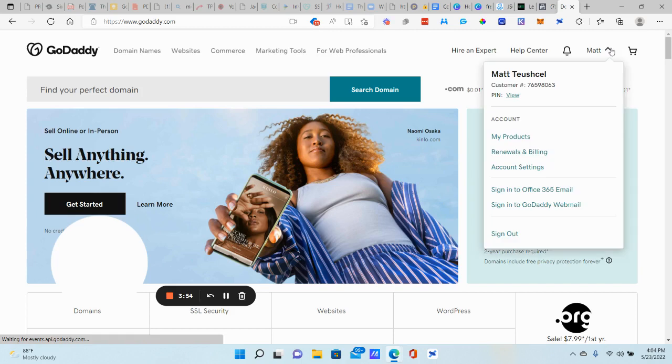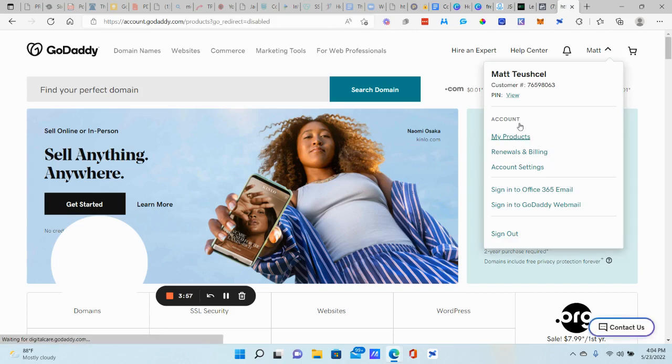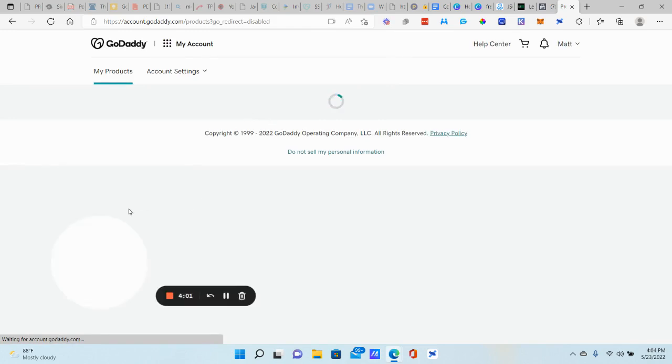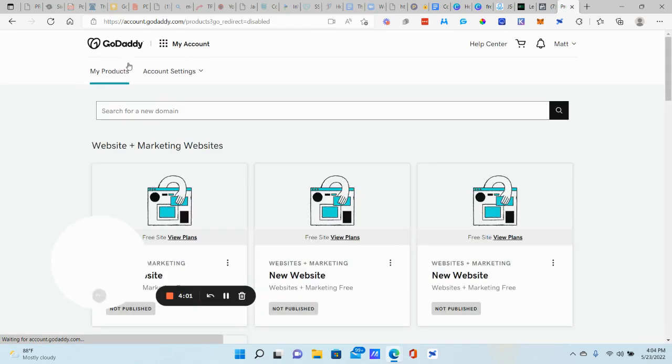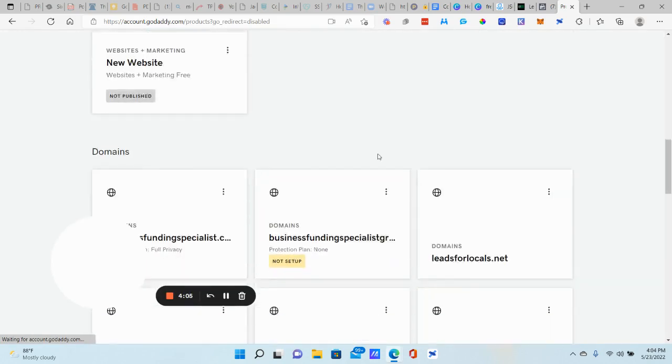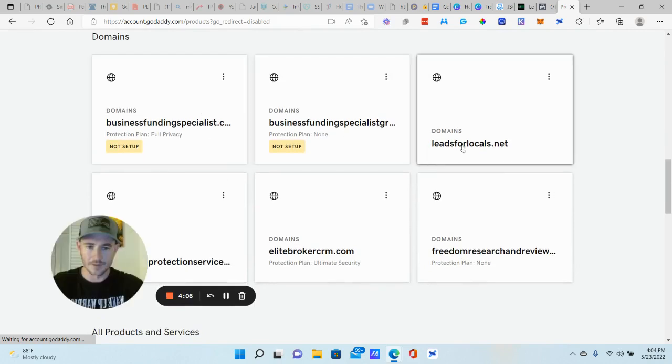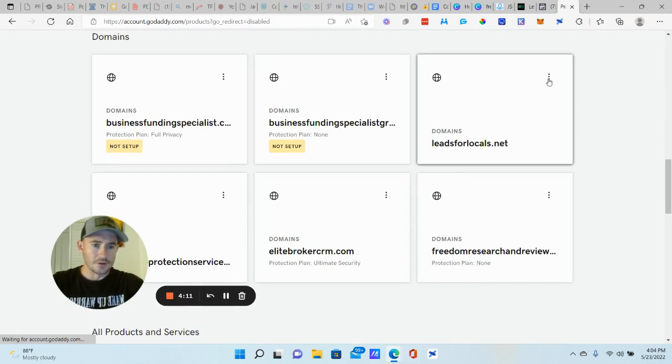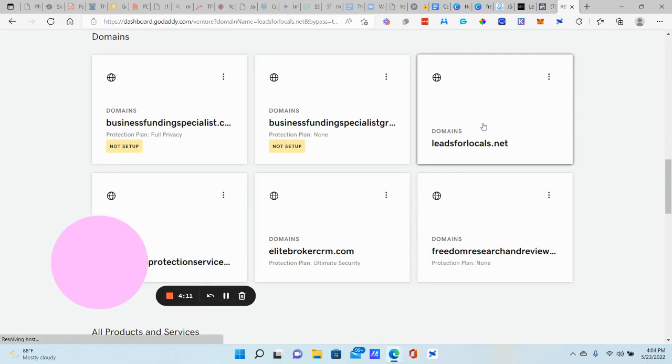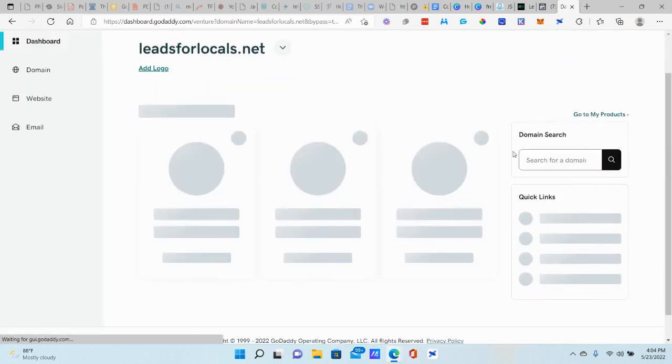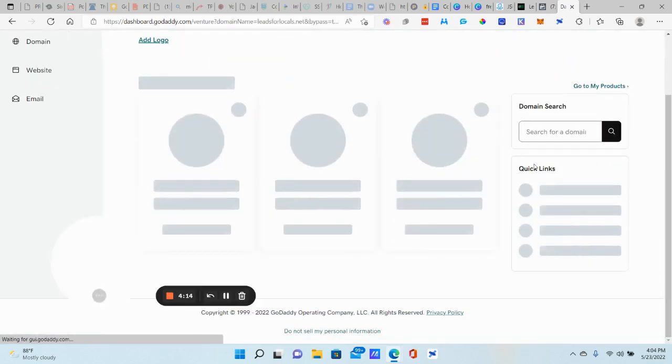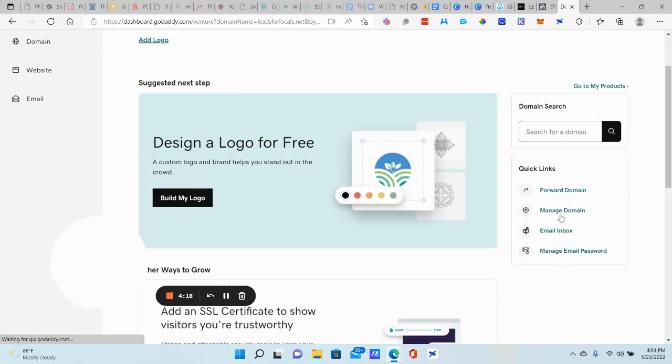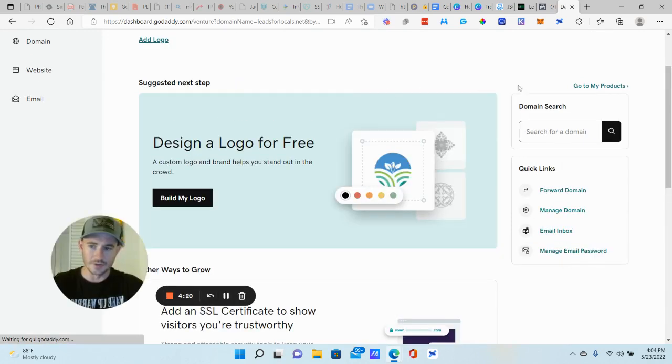We're going to go to, well, whatever, wherever you have your domain purchased, you want to go to your DNS records. I always recommend GoDaddy for domains. Their support is phenomenal. They're very, it's very easy to use. So that's what I recommend, but totally up to you. All right. And let's see here. Let's find our domain. I'm just going to, we'll do leads for locals for now.